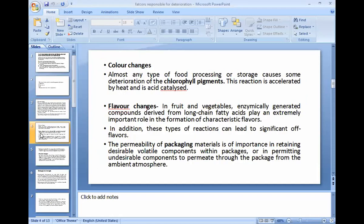Then color change. Almost any type of food processing or storage causes some deterioration of chlorophyll pigments. The reaction is accelerated by heat and acid catalysts. After harvesting or cutting fruits, the color is lost due to the deterioration of chlorophyll pigment. Temperature conditions of the harvested fruits and vegetables and the internal acid-catalyzed process are responsible for chemical color changes in fruits and vegetables.